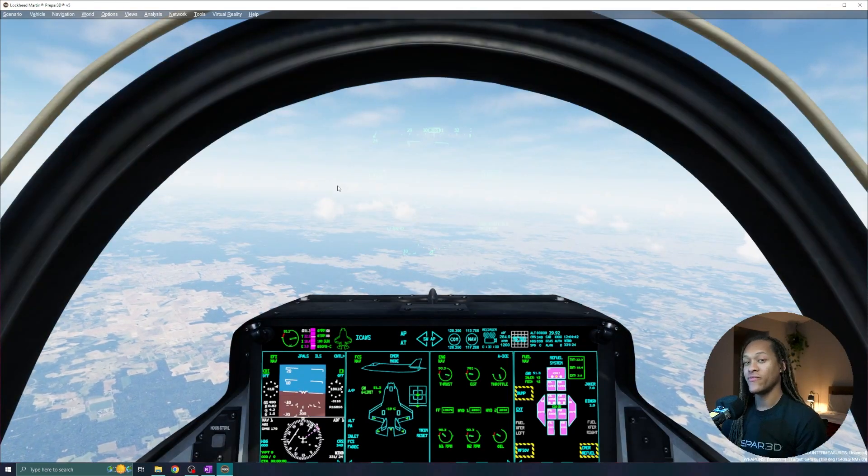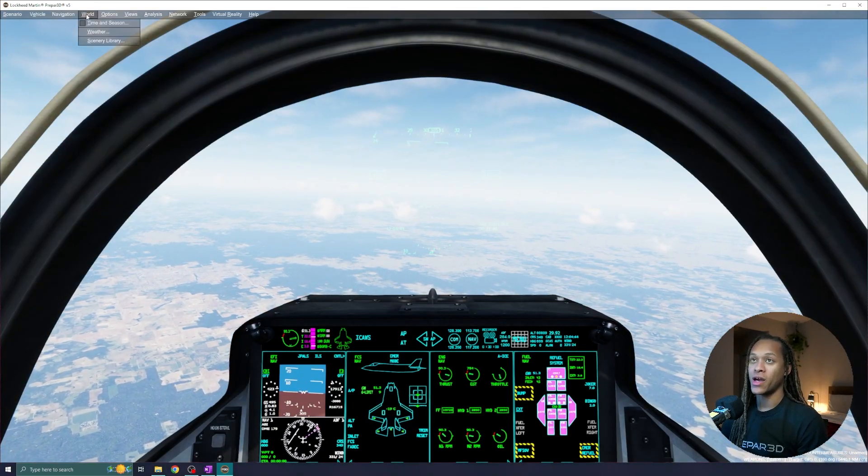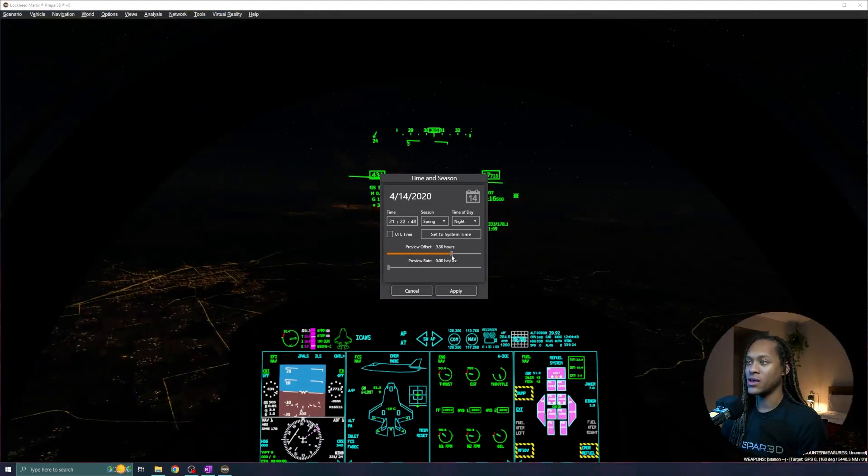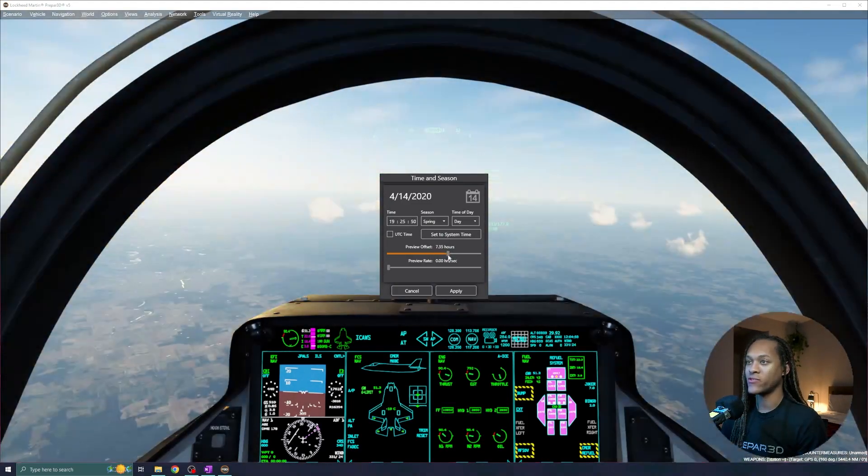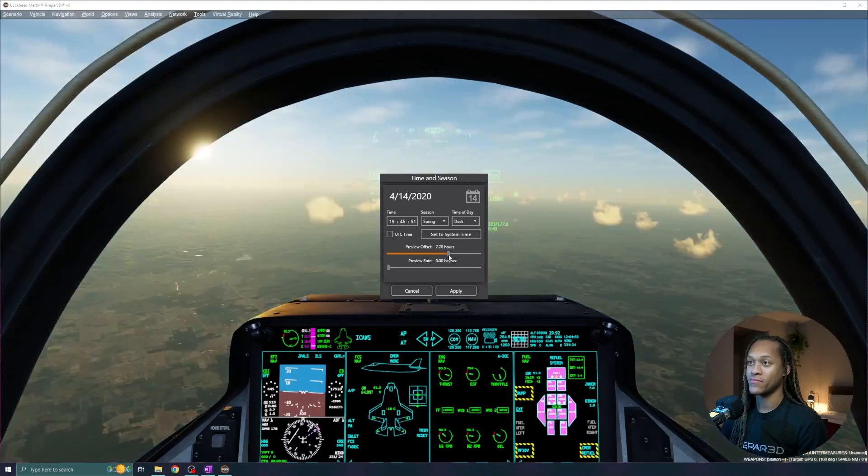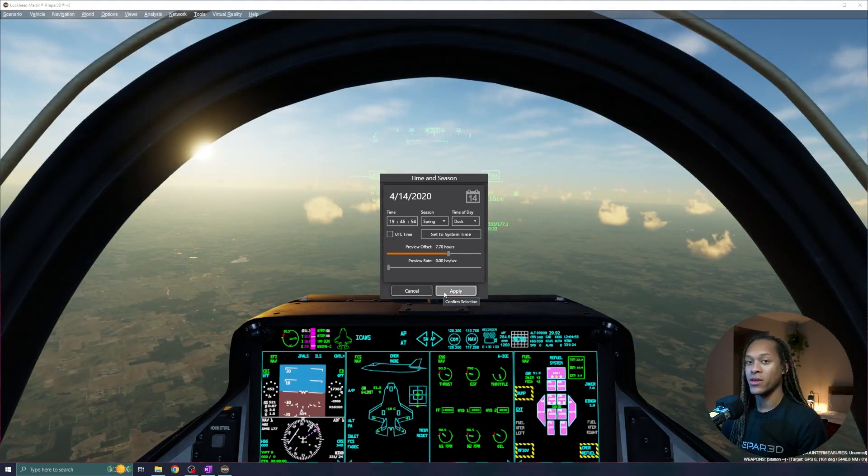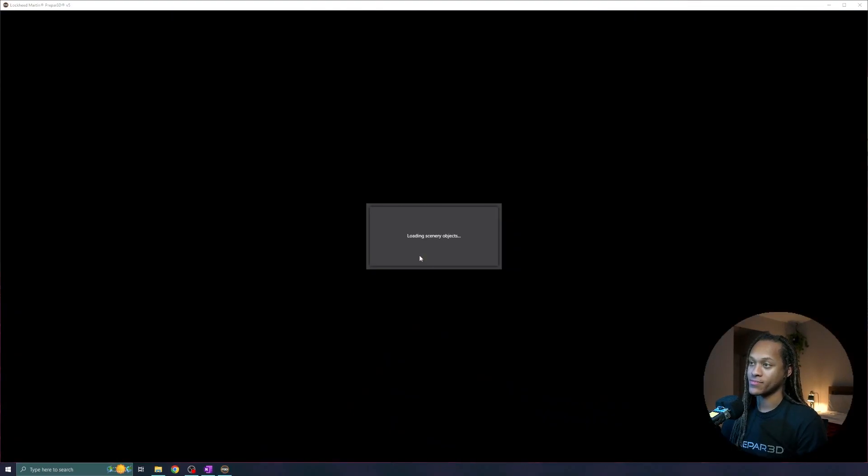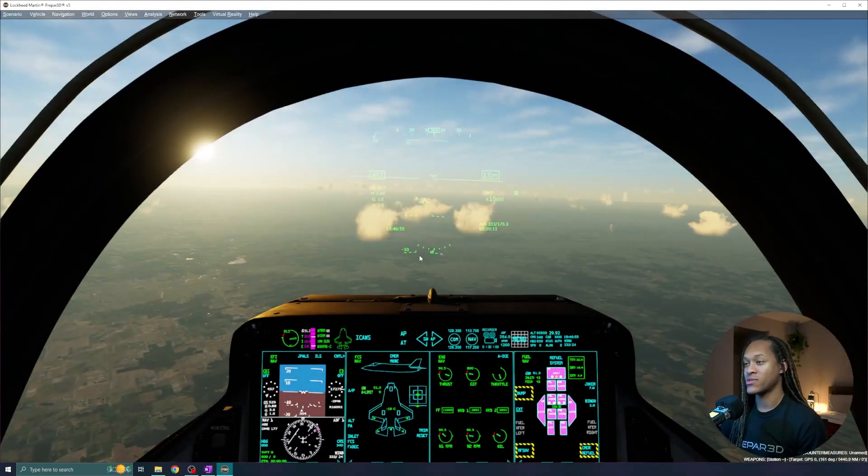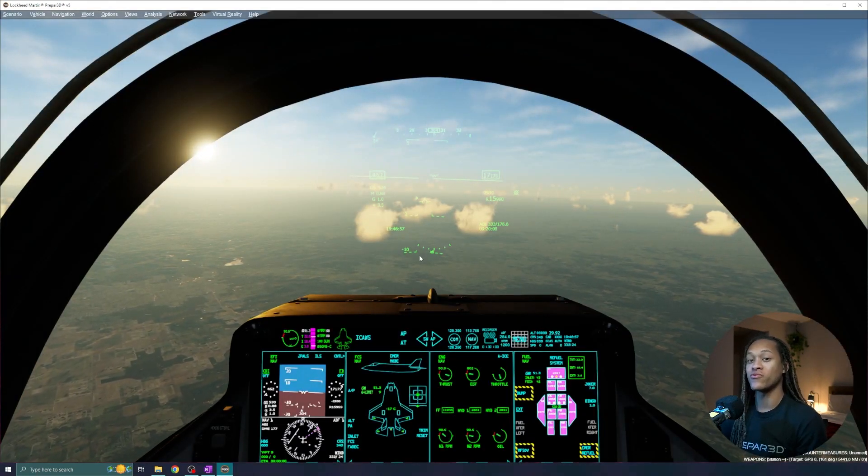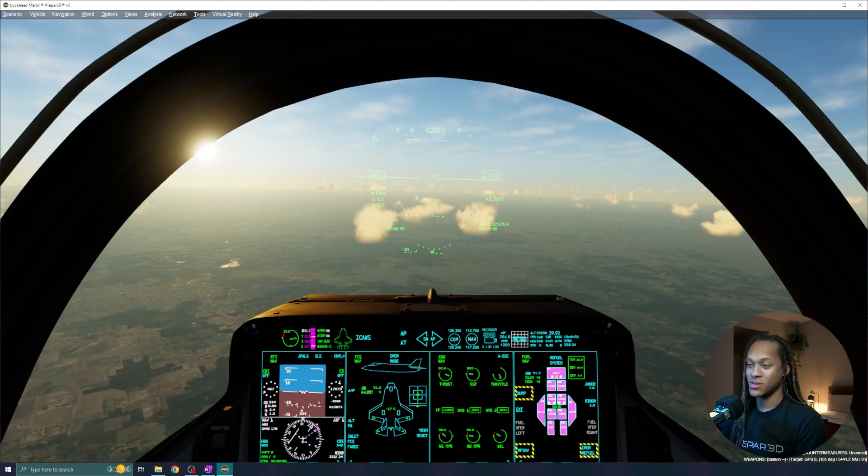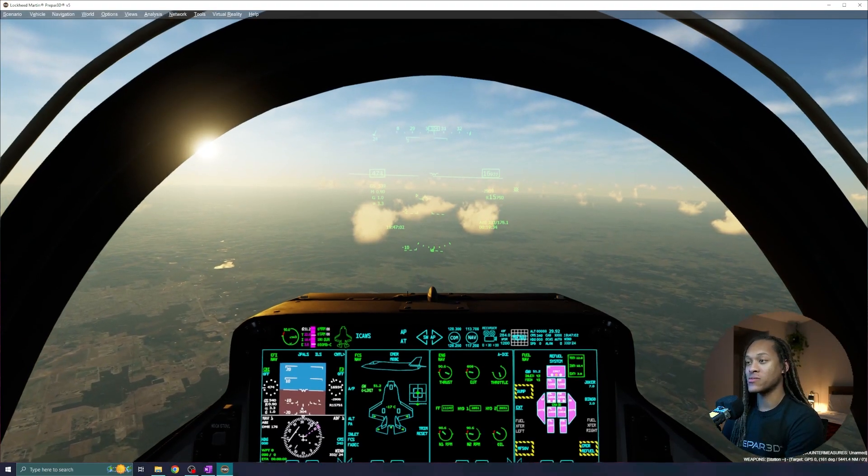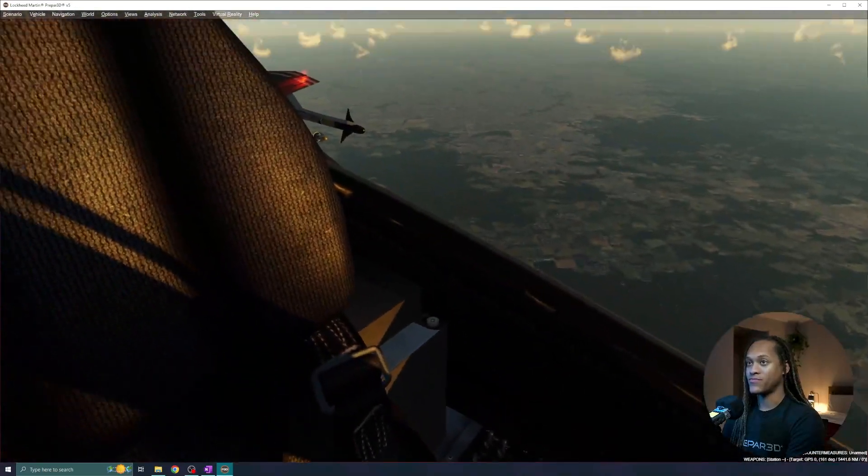Even in flight, I can change the time of day. I'll go to world, time and season, and right now, I want to get into the late afternoon to get some sunset. So I'll do that, and I will click apply, which will load a quick transition. And just like that, we're loaded in. That was done in real time. Now you can see the sunset off to my left there. And you can see that the shadows actually apply inside of the aircraft as well.